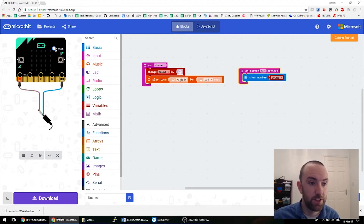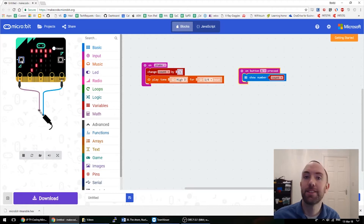So shake, shake, shake, shake, shake, shake, shake — then press A. Seven shakes.